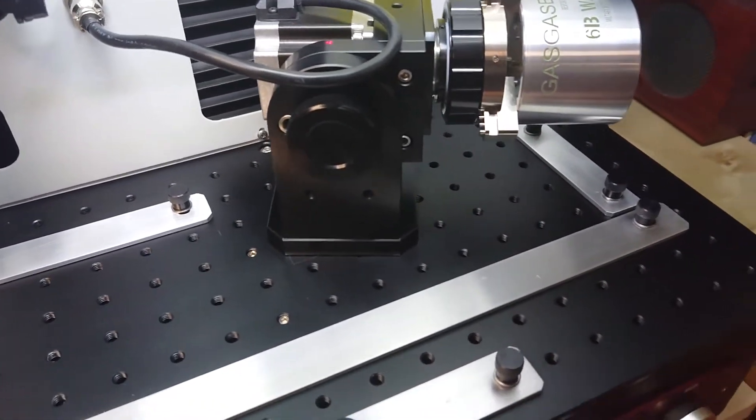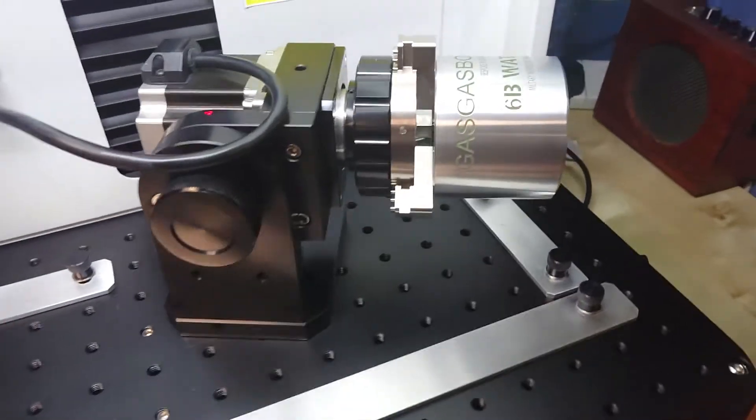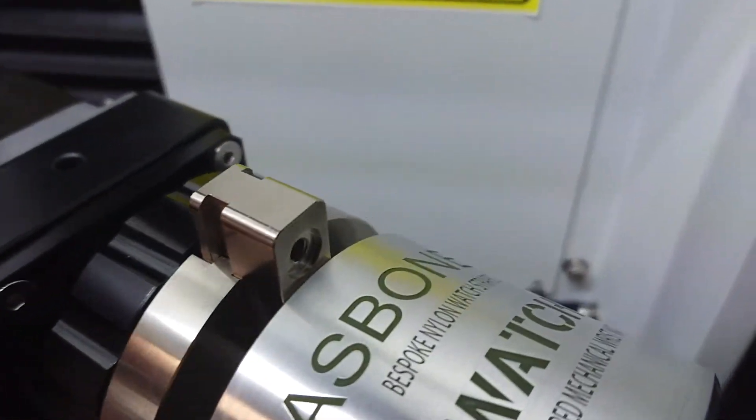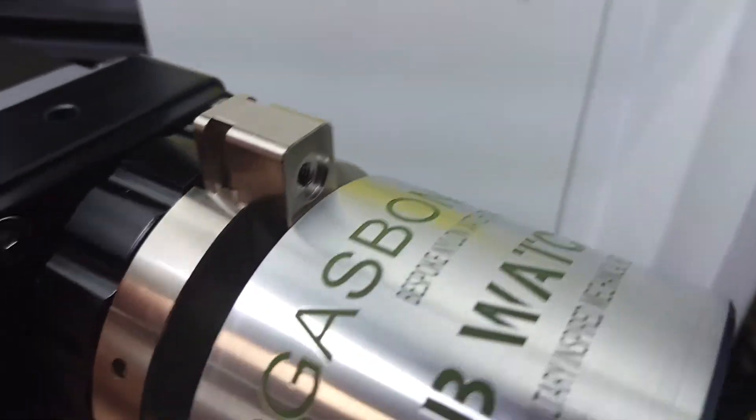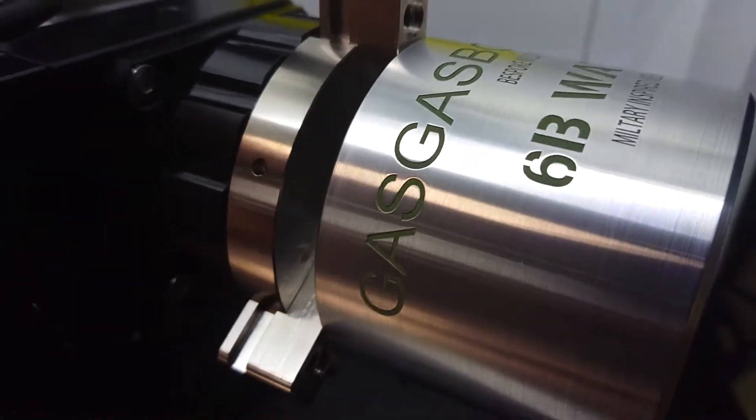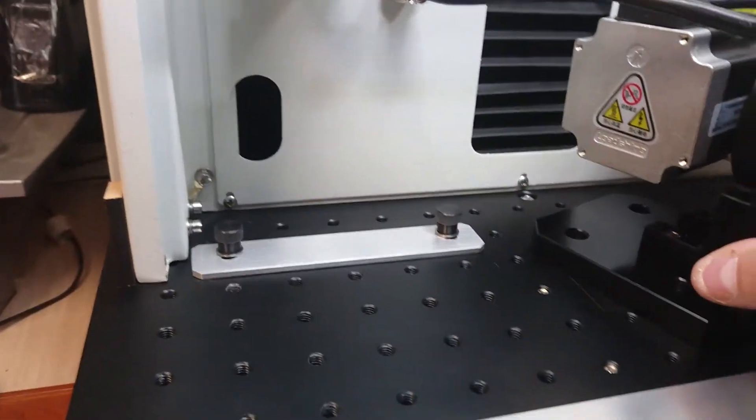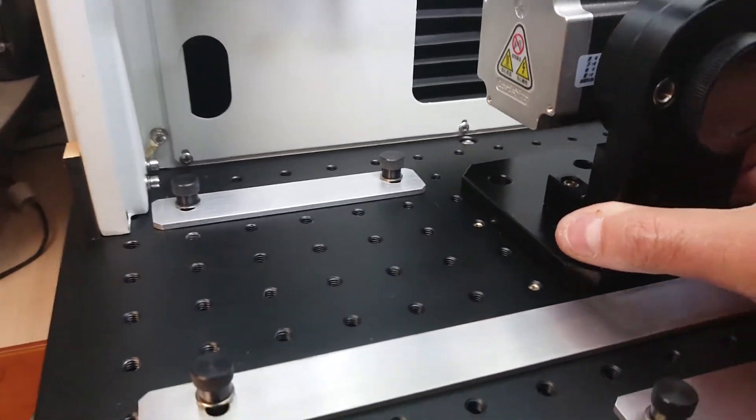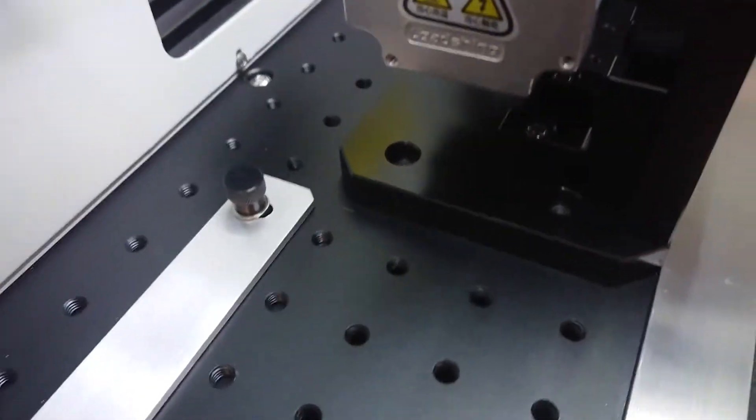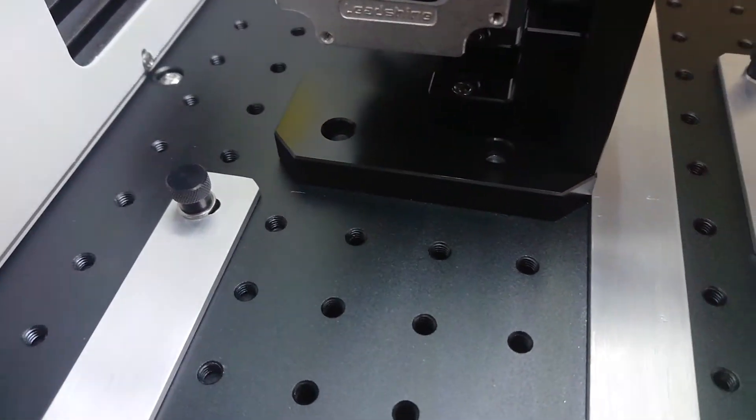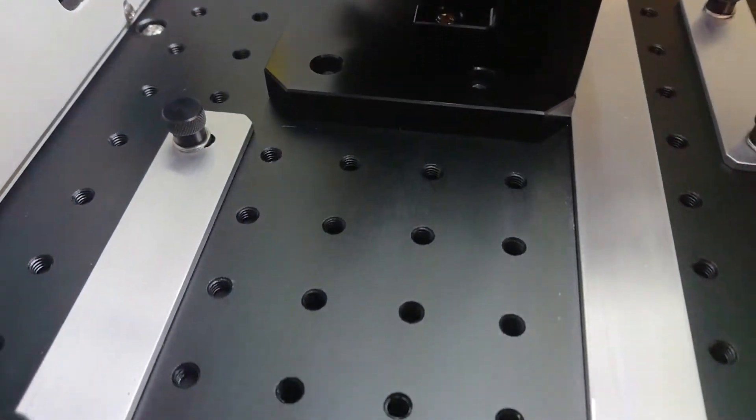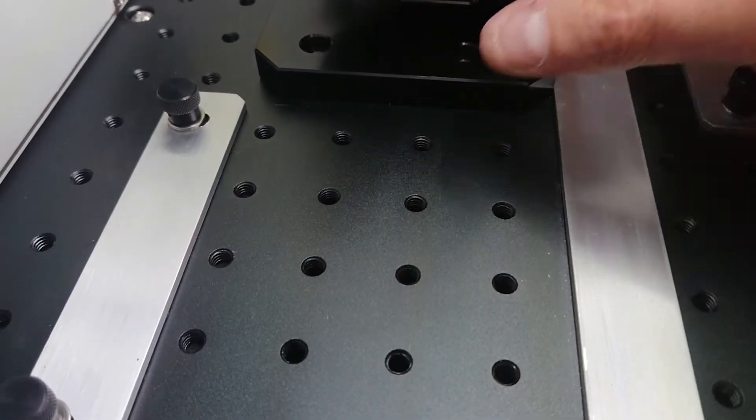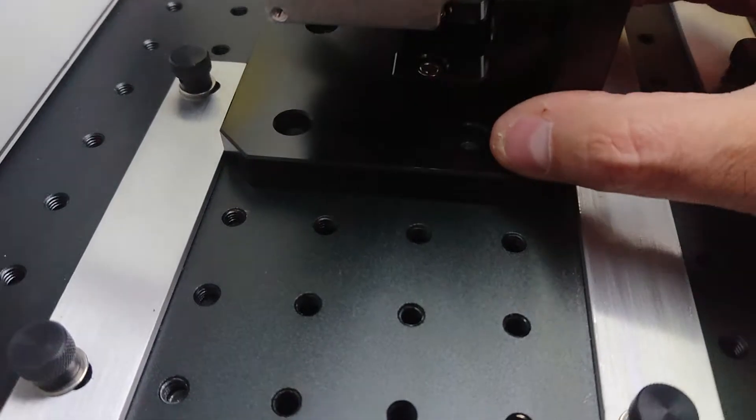The problem I had is I want to do quite a lot of rotary engraving like this, and the rotary attachment I got with my machine - the mounting holes don't line up with the machine.